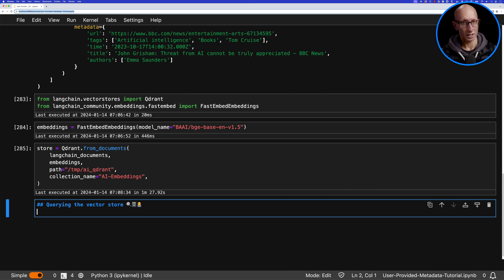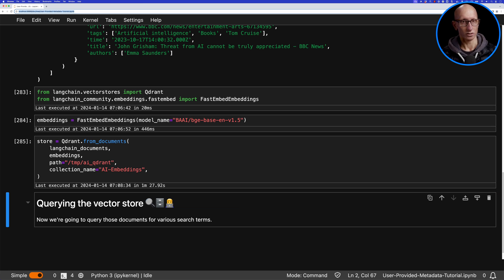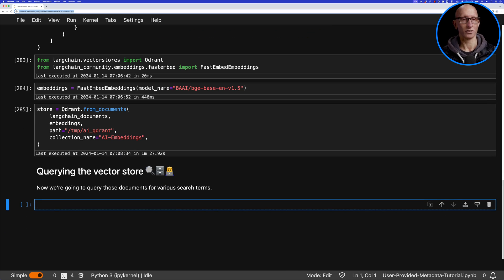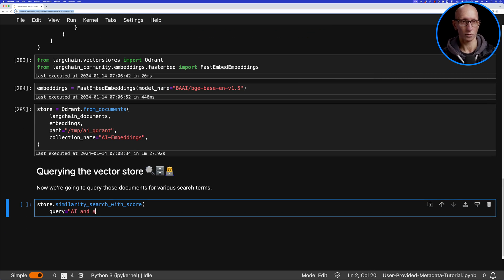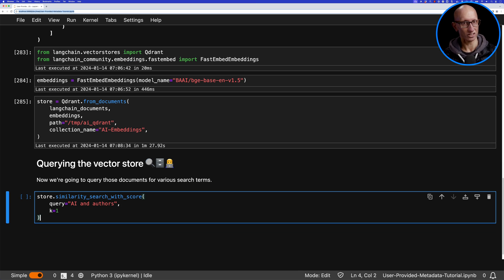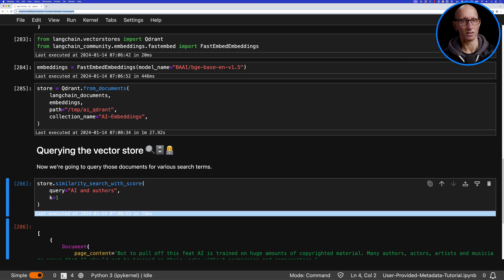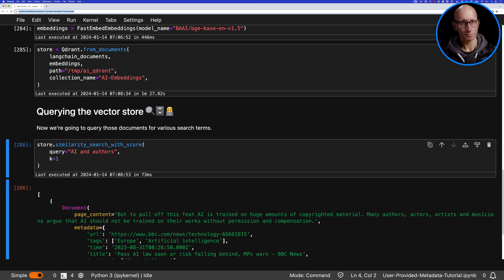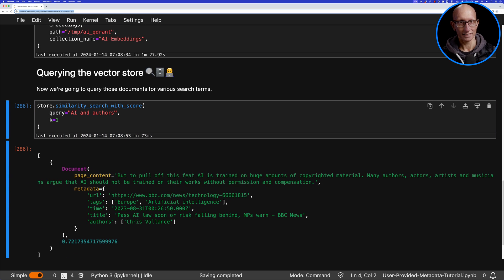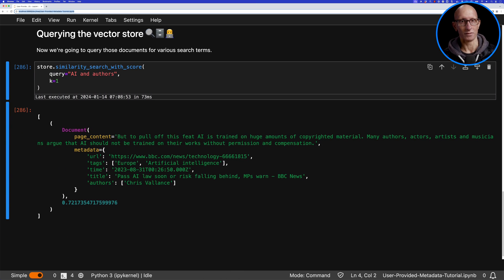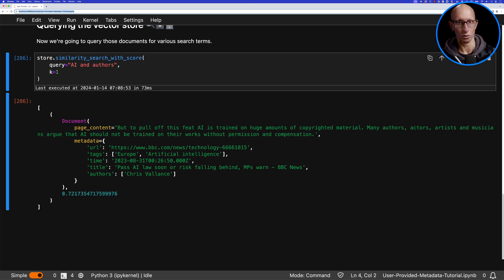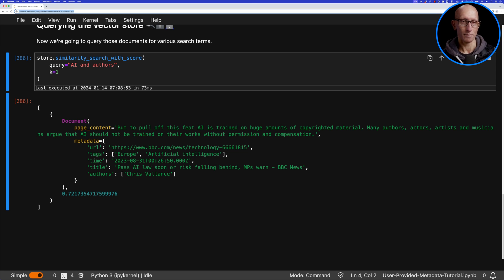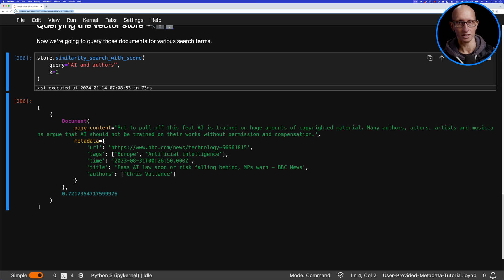Now we're going to query the vector store. We're going to use the similarity search with score function. We'll pass in a query 'AI and authors' and just tell it to give us one document back. You can see it comes back with this document from an article titled 'Pass AI law soon or risk falling behind,' and the particular part it's pulled out says 'to pull off this feat AI is trained on huge amounts of copyrighted material.'